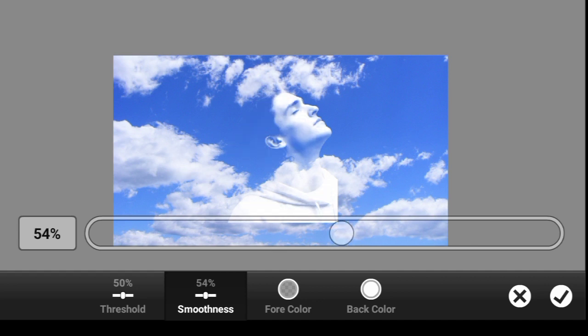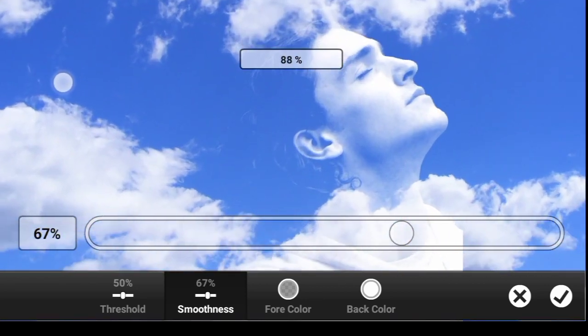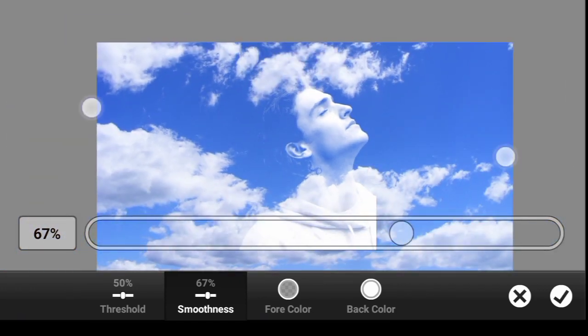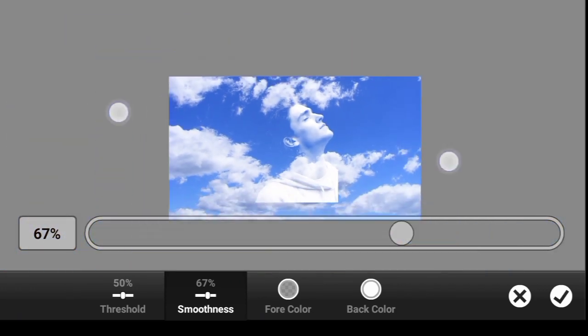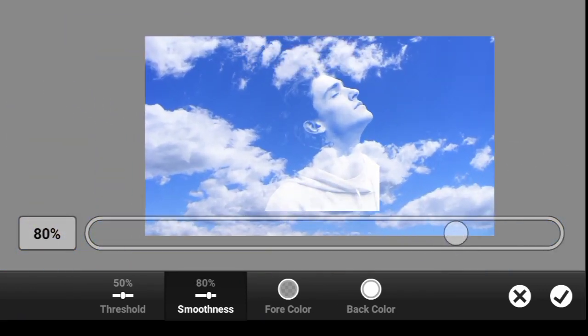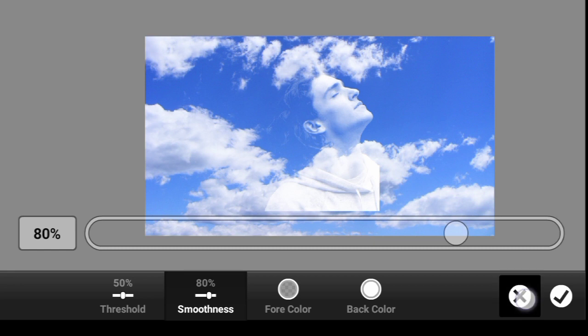But if you take a look, the hair is not visible at this point. So to make it visible, there are something we need to do first. So let us go back.